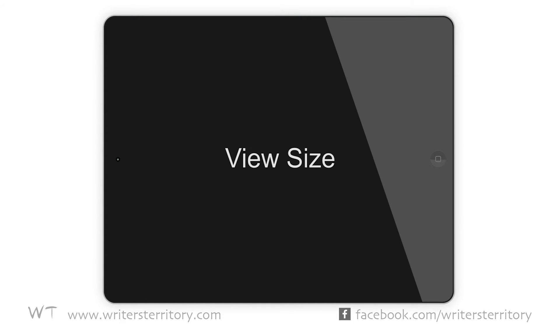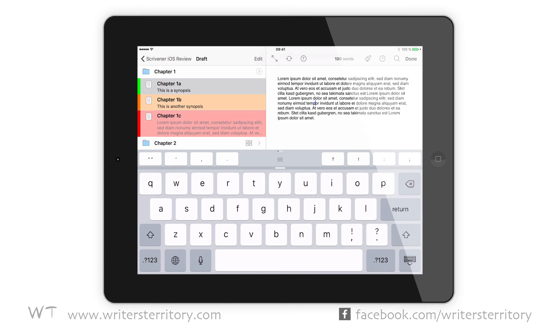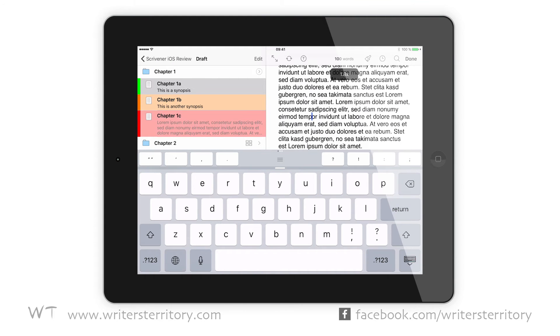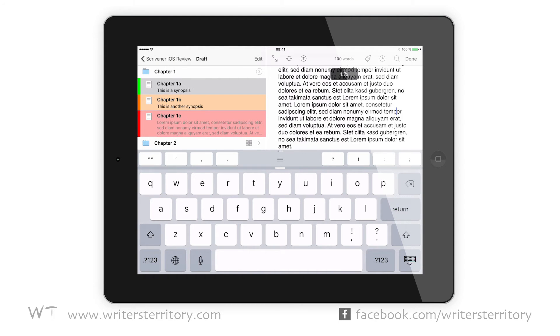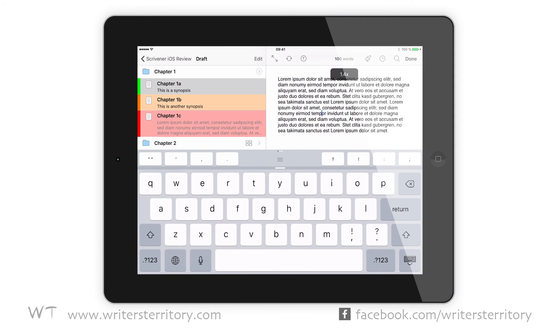Changing View Size. Changing the view size of your document in Scrivener for iOS is very simple, just pinch and zoom, that's it, easy peasy.